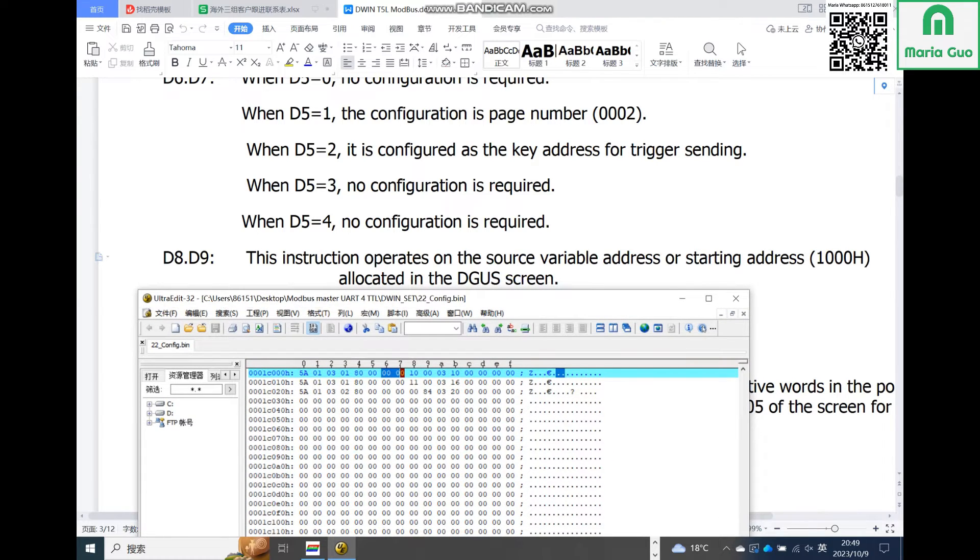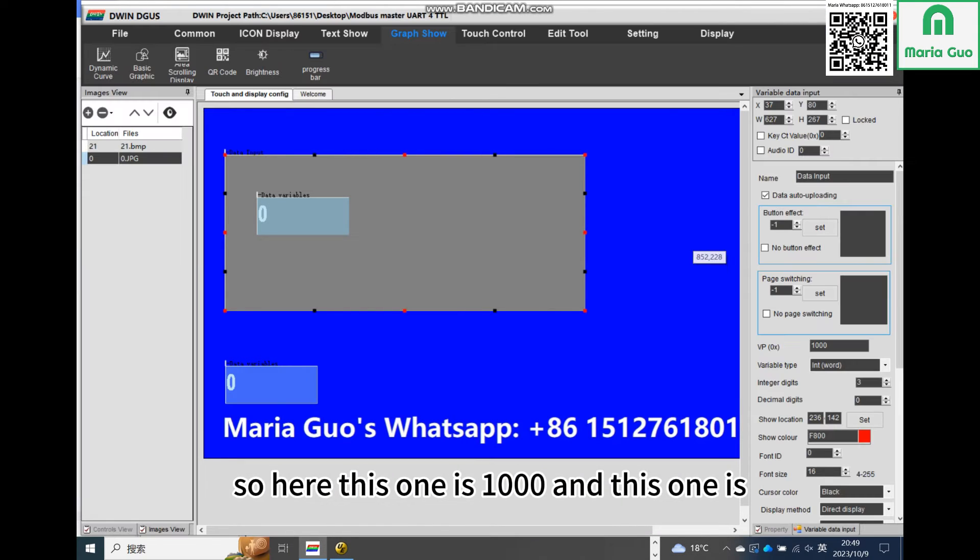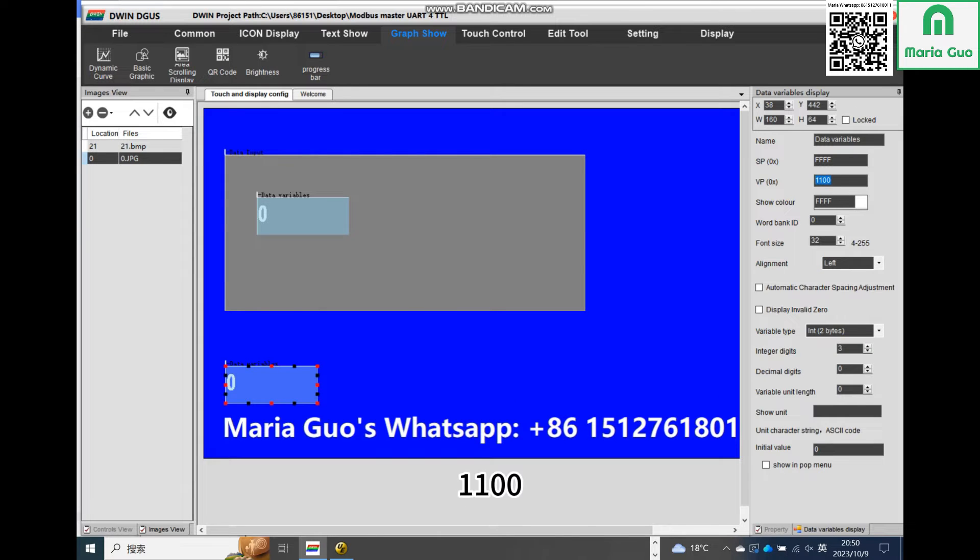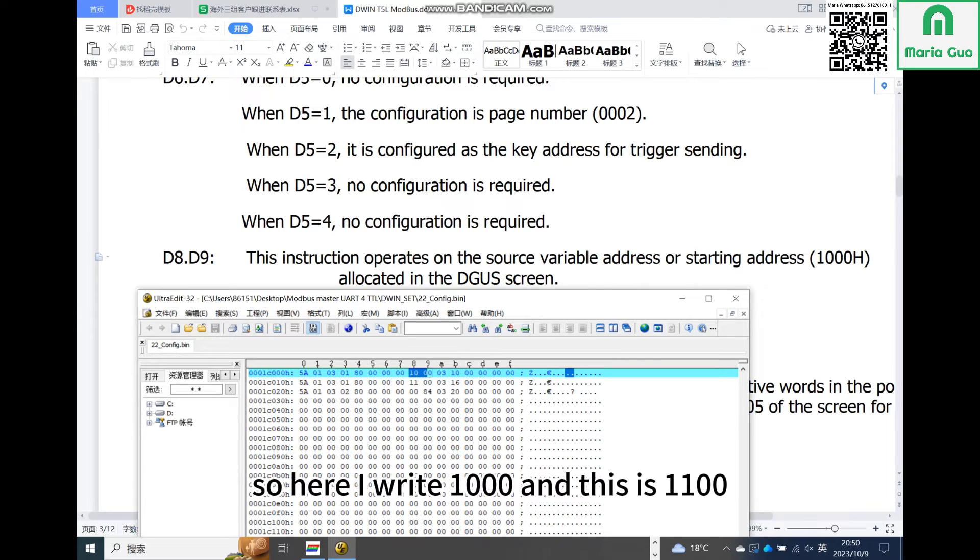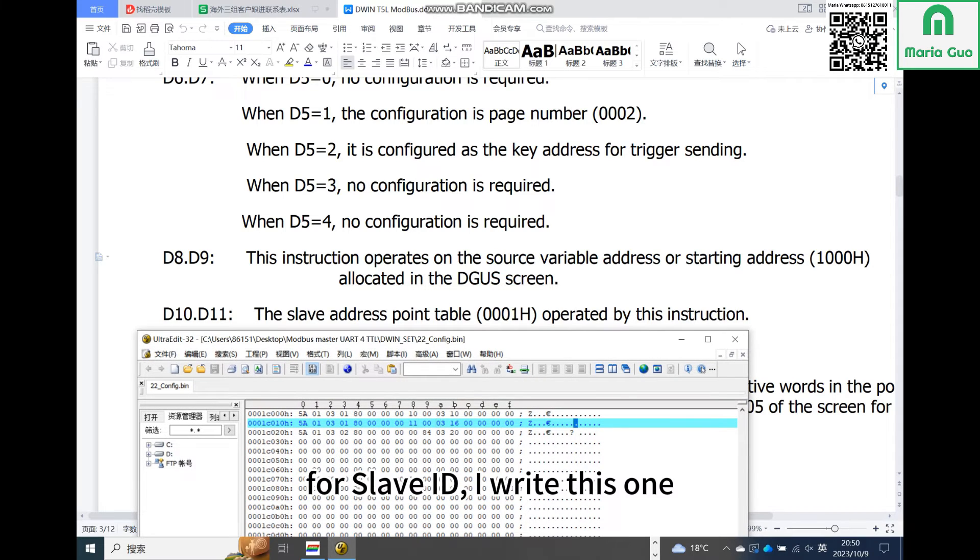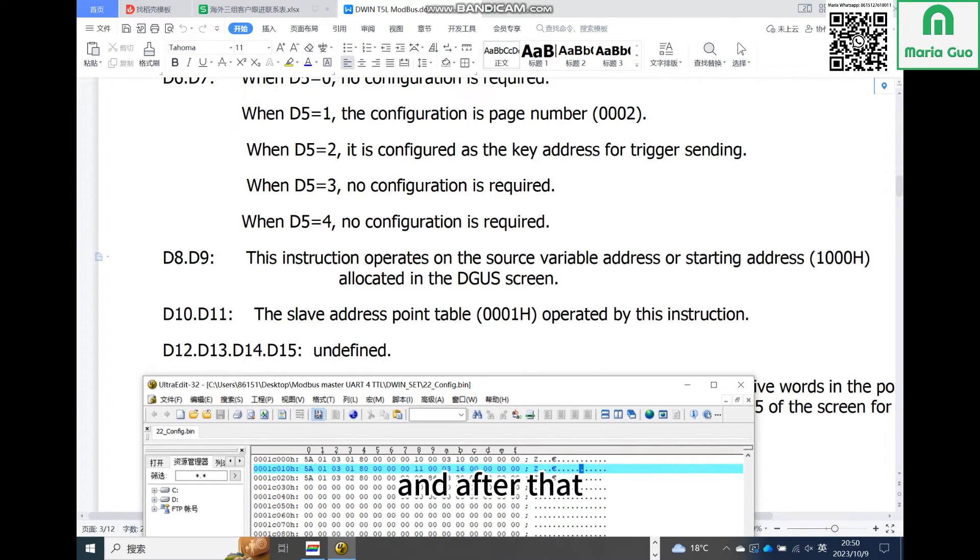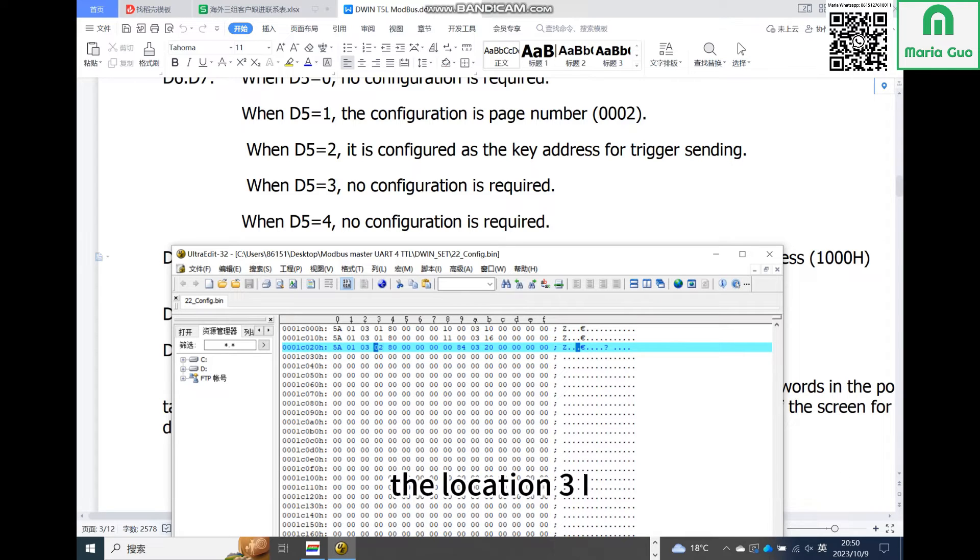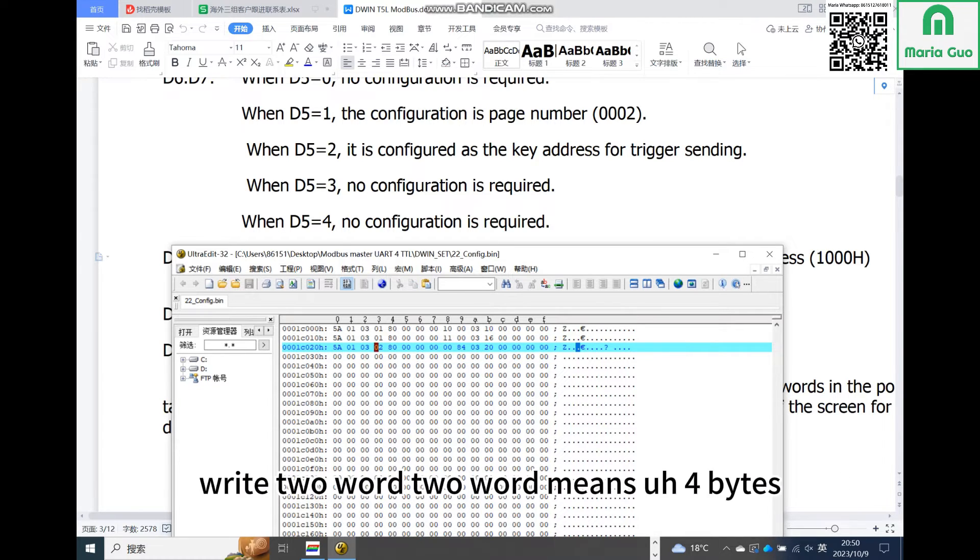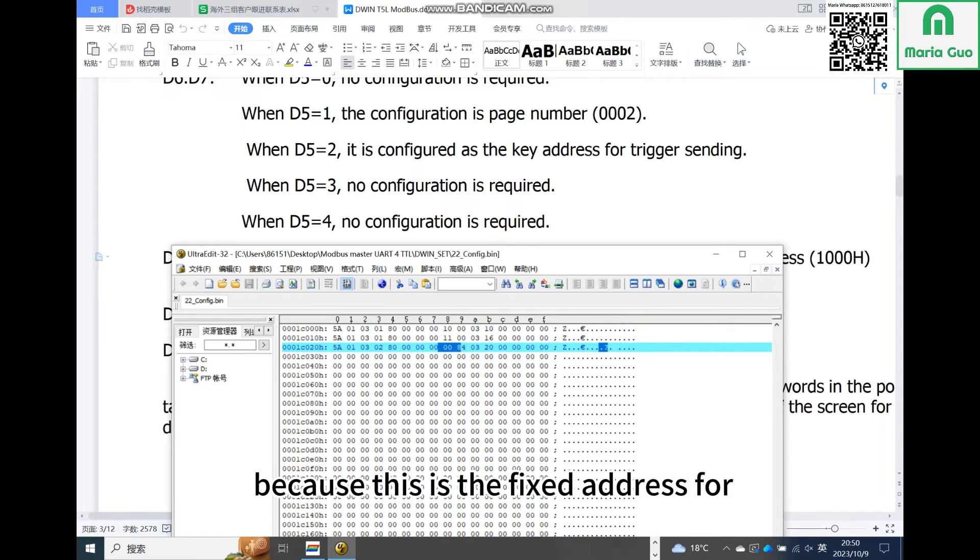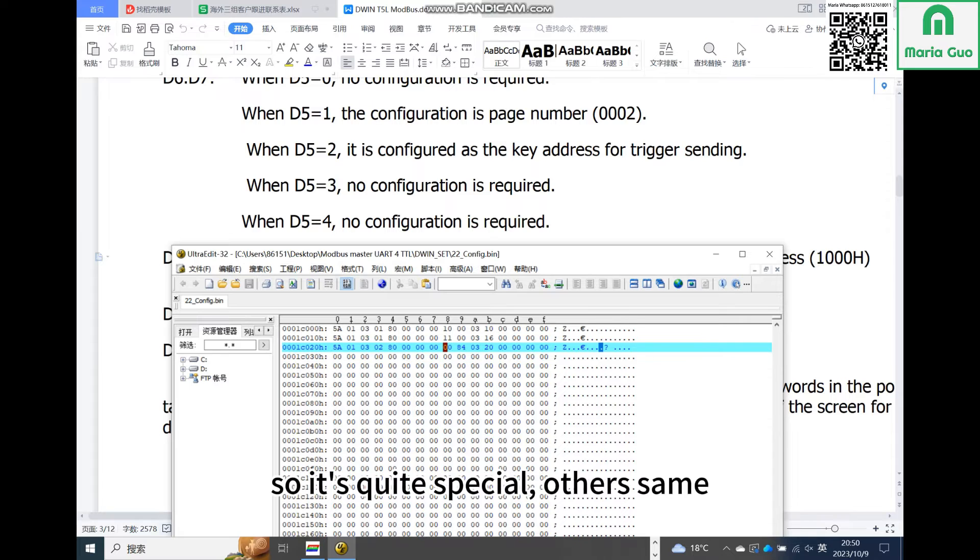D6 and D7 are still wrote 00. D6, D8, and D9, this is the display VP address. So here this one is 1000 and this one is 1100. So here I wrote 1000 and this is 1100. For slave ID I write this one. You can define it by your side for your machine. After that is 000. The third command, the difference is that the location 3 I write two words, which means four bytes, and the VP address you can see is 0084 because this is the fixed address for changing and switching the page.